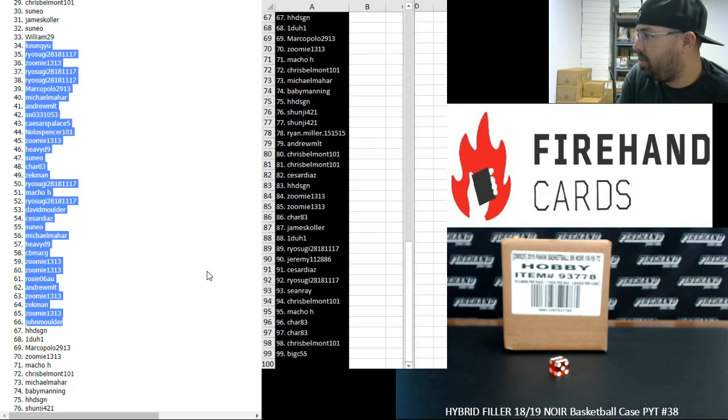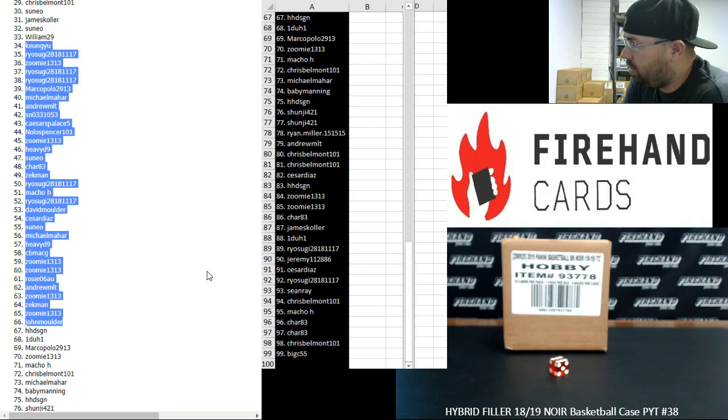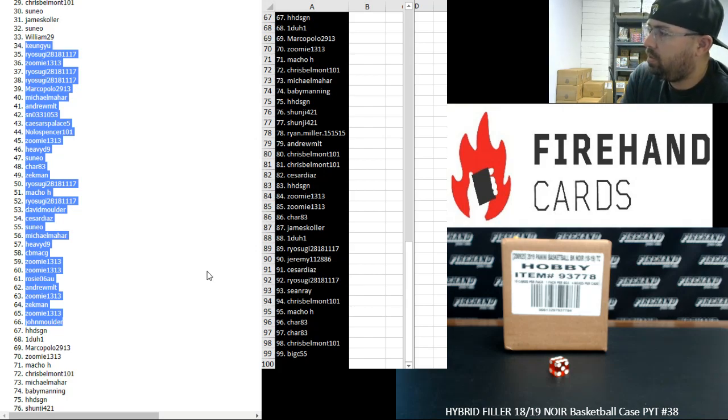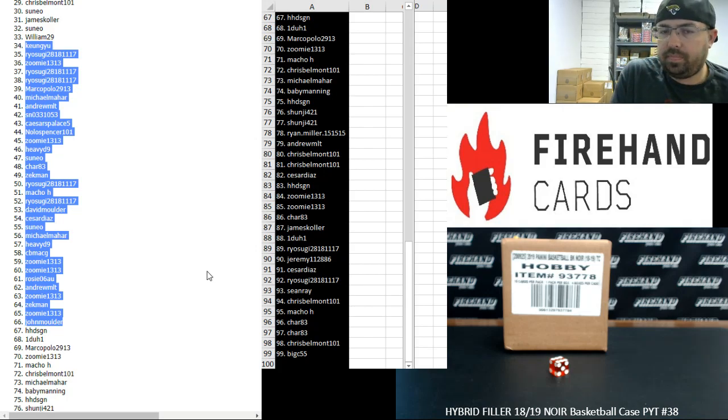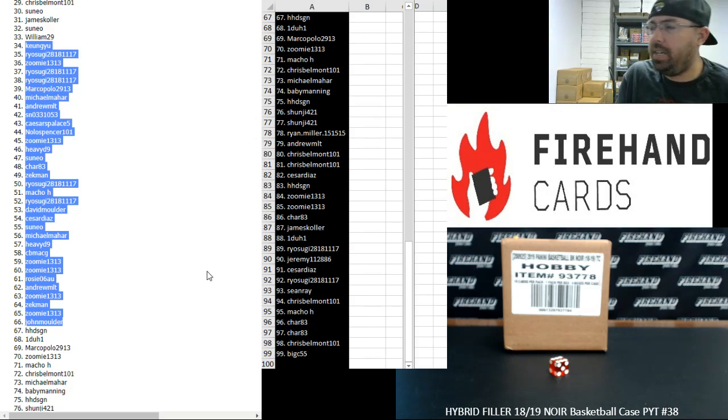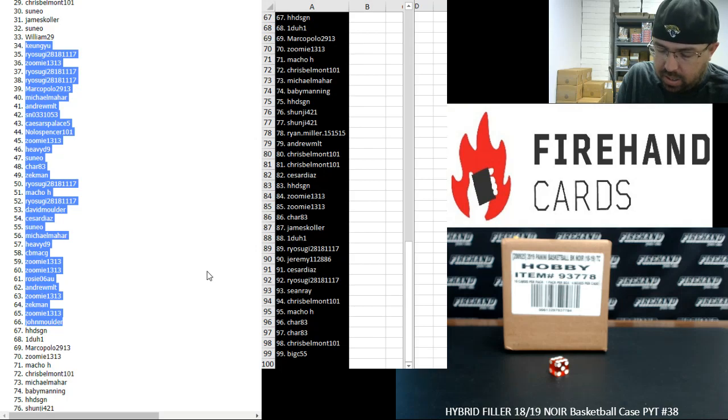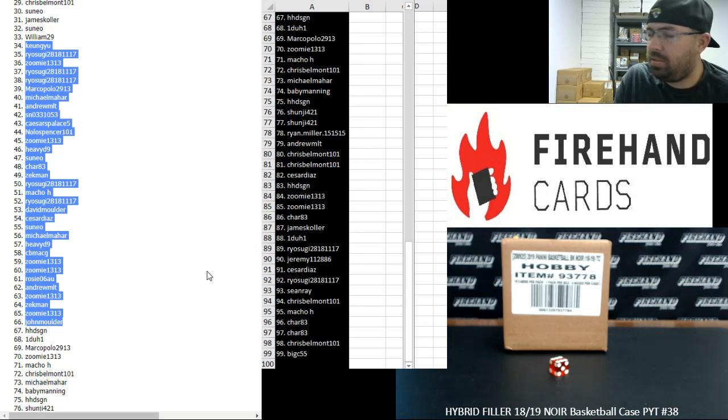Oh, nice! You got Dickerson, Falk, and Steven Jackson. That's cool. Yeah, we pulled a quad auto yesterday at Colts. It was Manning, Reggie Wayne, Dallas Clark, and Edron James. Number to 10. That was a pretty cool hit.